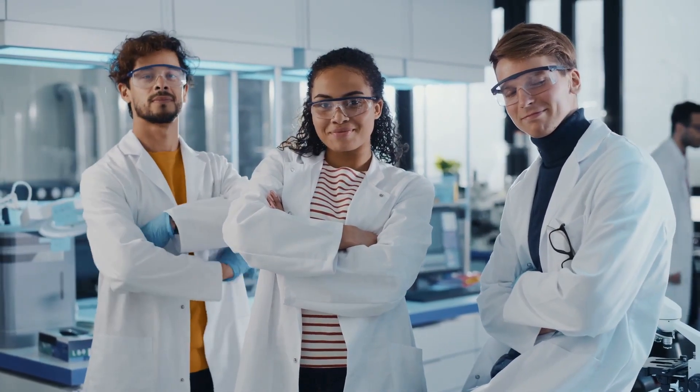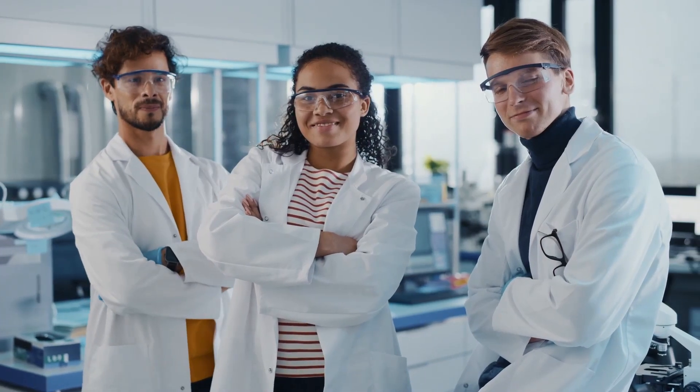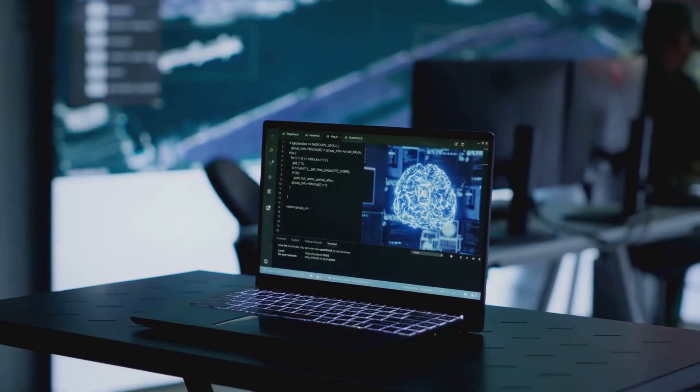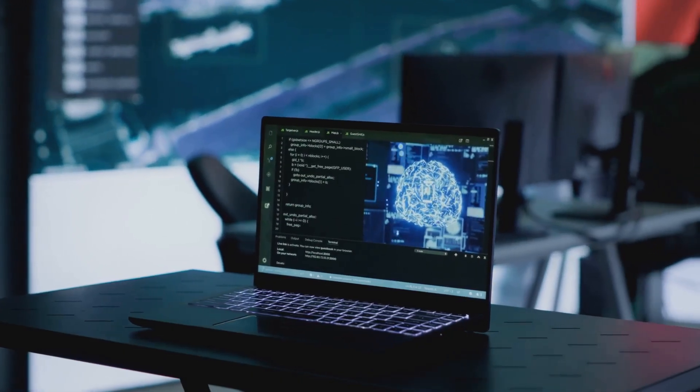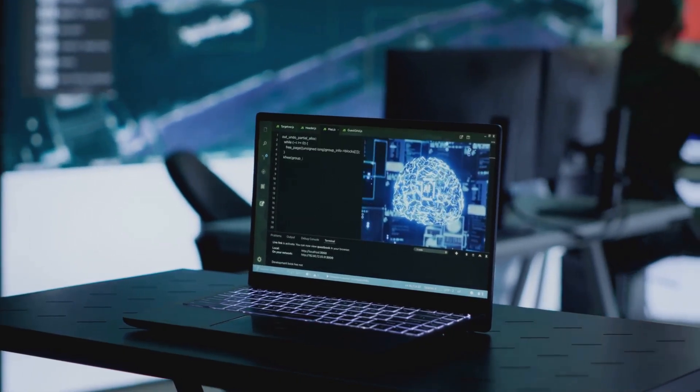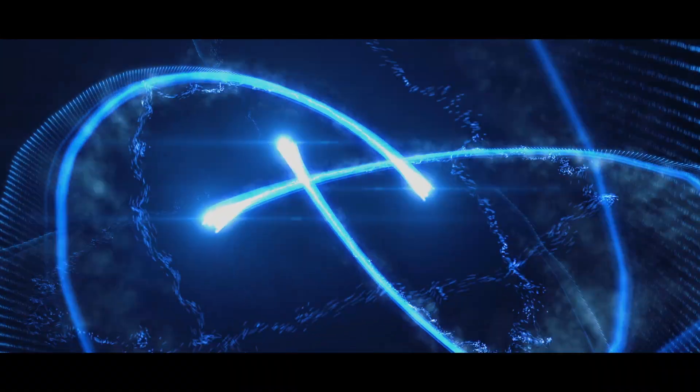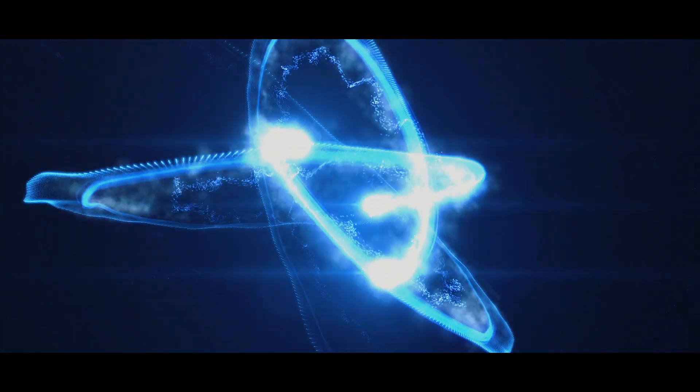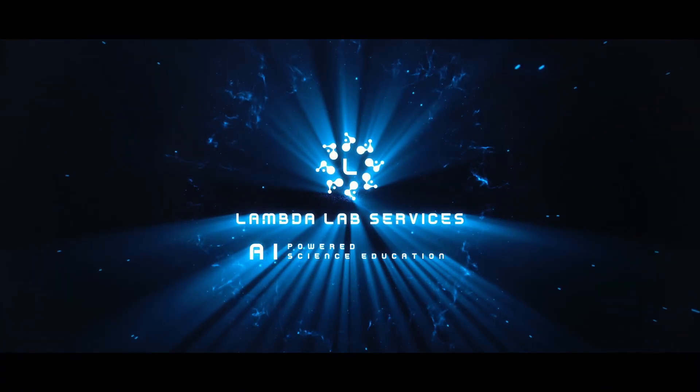Join thousands of scientists who've cut downtime, boosted data quality, and leveled up their skills with a highly accurate, free Lambda AI assistant. Visit lambdalaboratory.com and power your next discovery today.